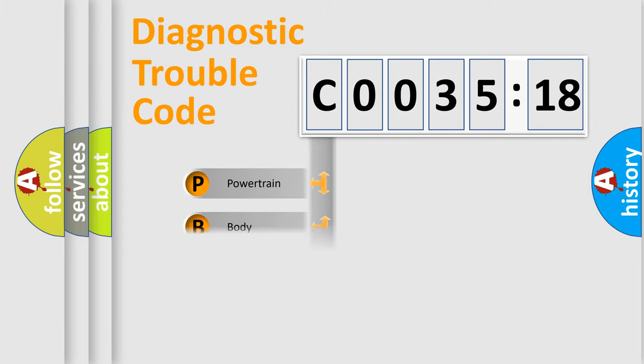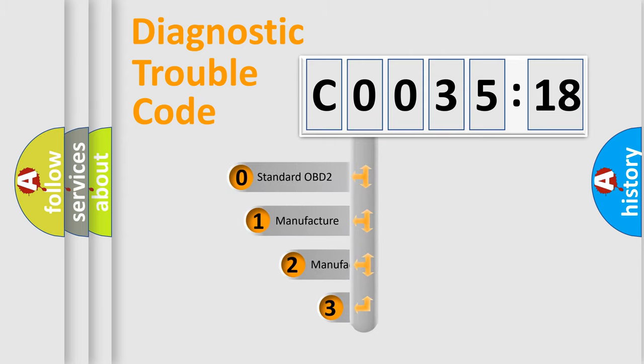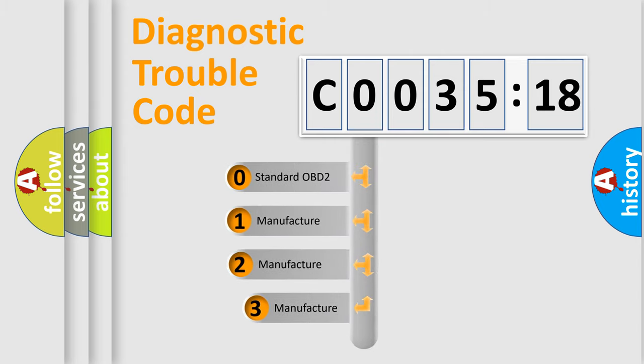Powertrain, Body, Chassis, Network. This distribution is defined in the first character code.